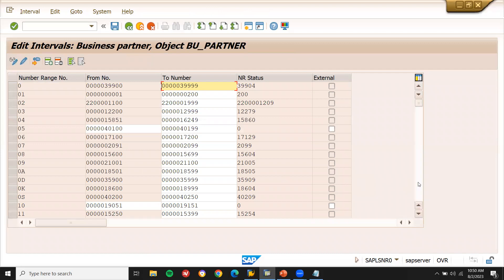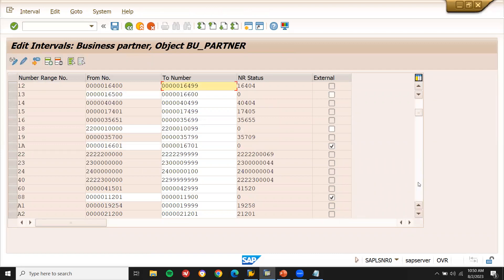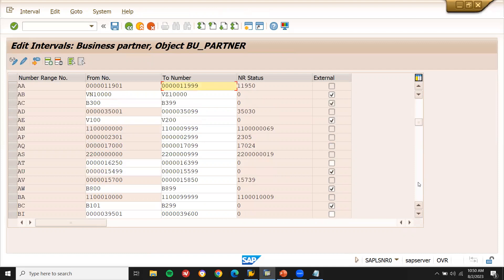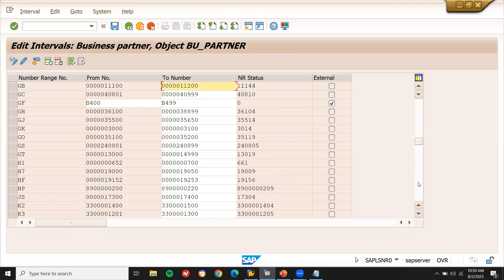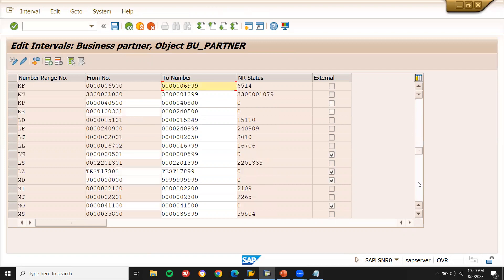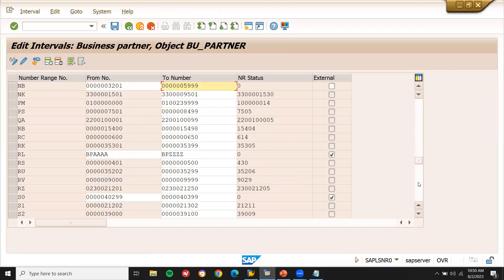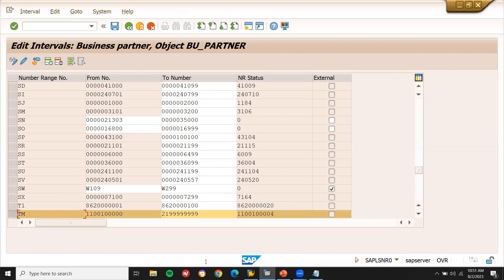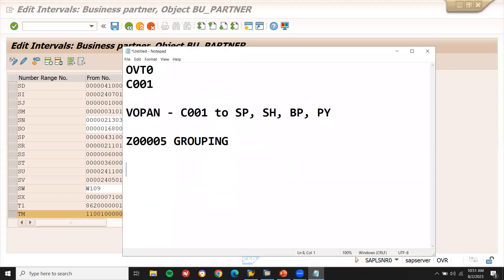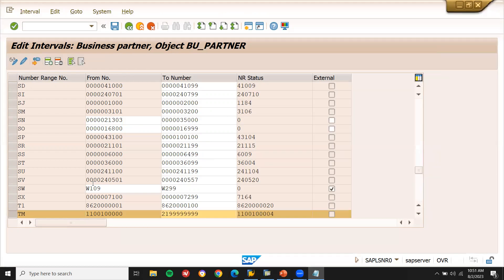Let's select the number range, any one of the number range. It's having a huge numbers. They don't be very much useful for us. Should be internal. Let's select internal. Let's select number range, TM number range. TM number range. Now come back.